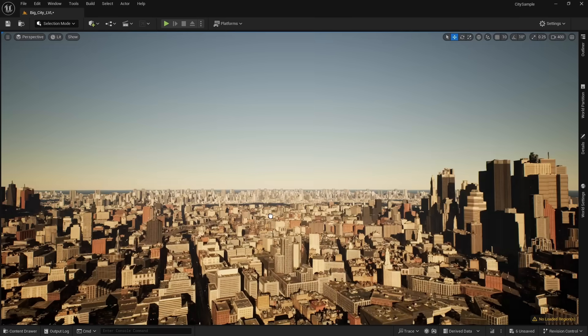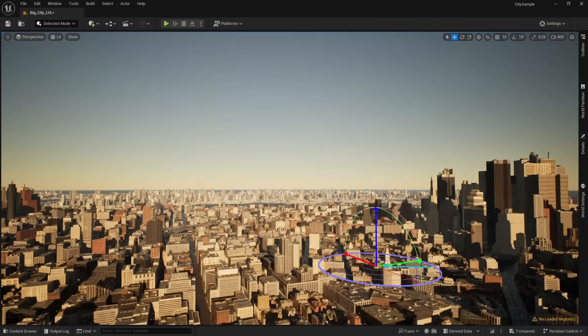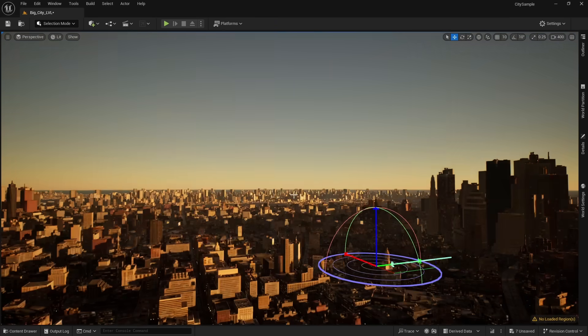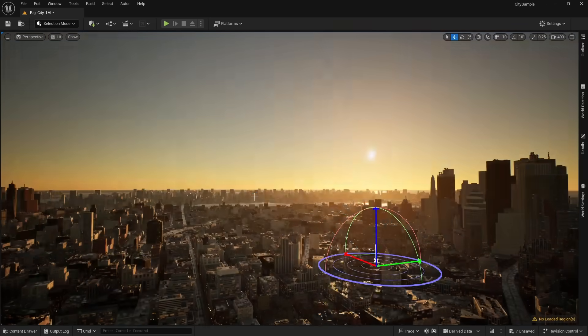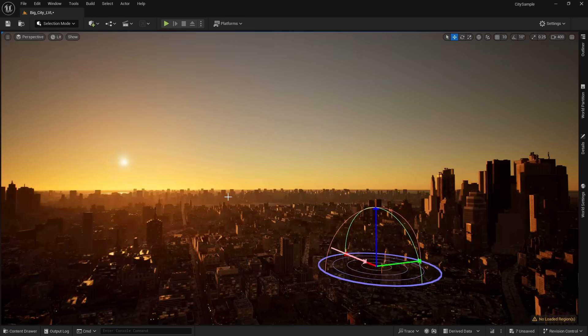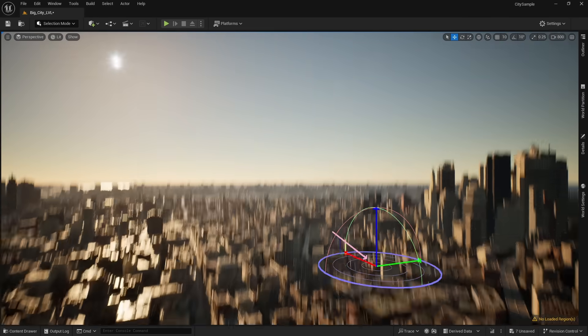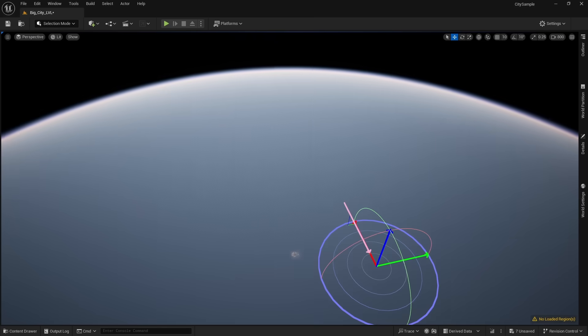All you have to do is drag it into your world, and you immediately get real sky. Moving the sun will change the atmosphere's light dispersion, automatically updating the color.